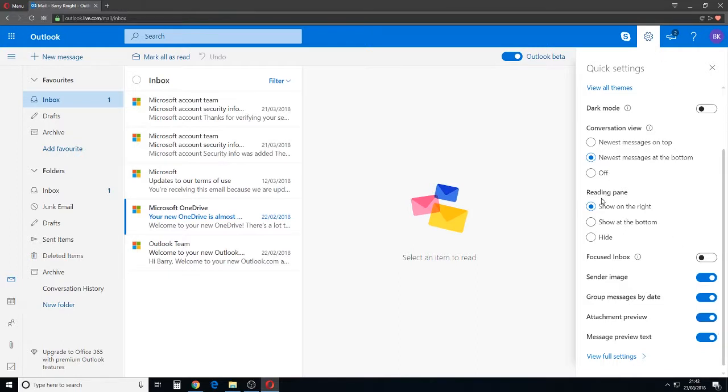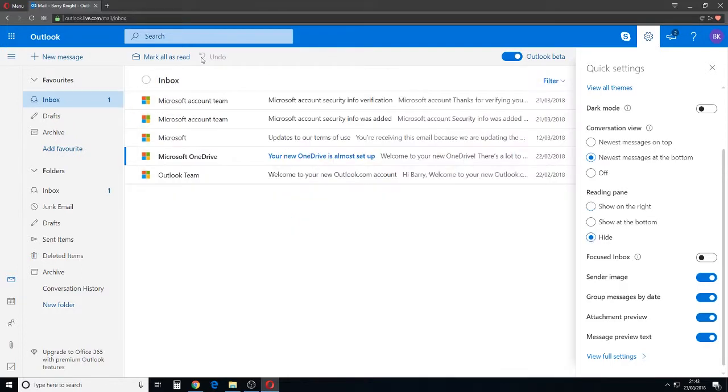While we're in here, we might also want to hide this reading pane here, which can be a bit of a pain if you're going through your emails. So let's click Hide and there we have your inbox.